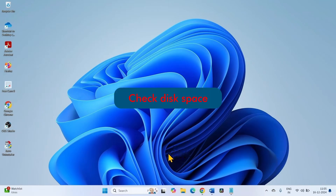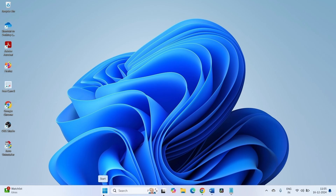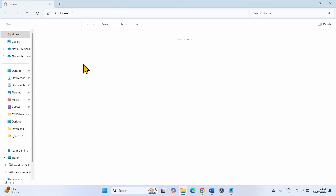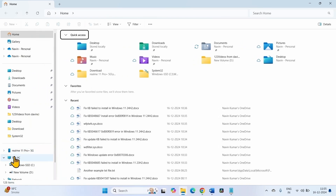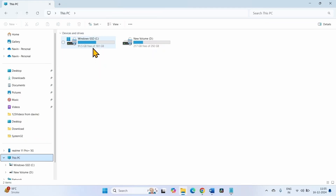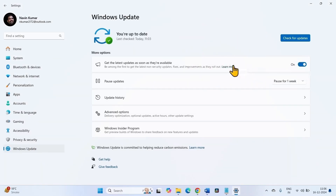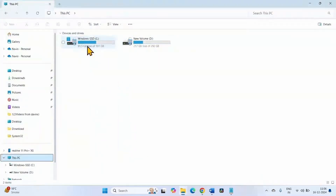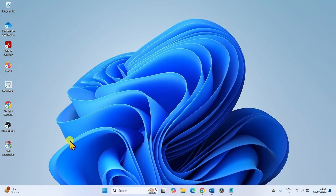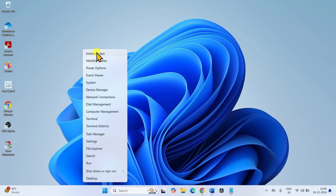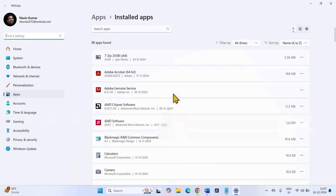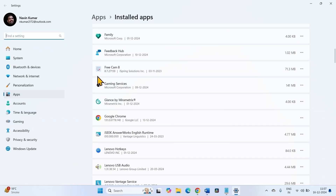If the update is still not installing, there might be a lack of disk space on your computer. Click on File Explorer and click on This PC from the navigation pane. Check the C drive where Windows is installed to see if enough space is available. You can check the volume of the update from the Windows Update section. If enough space is not available, you can delete unnecessary files or applications — right-click on Start and select Installed Apps, then uninstall apps that are less important to you.